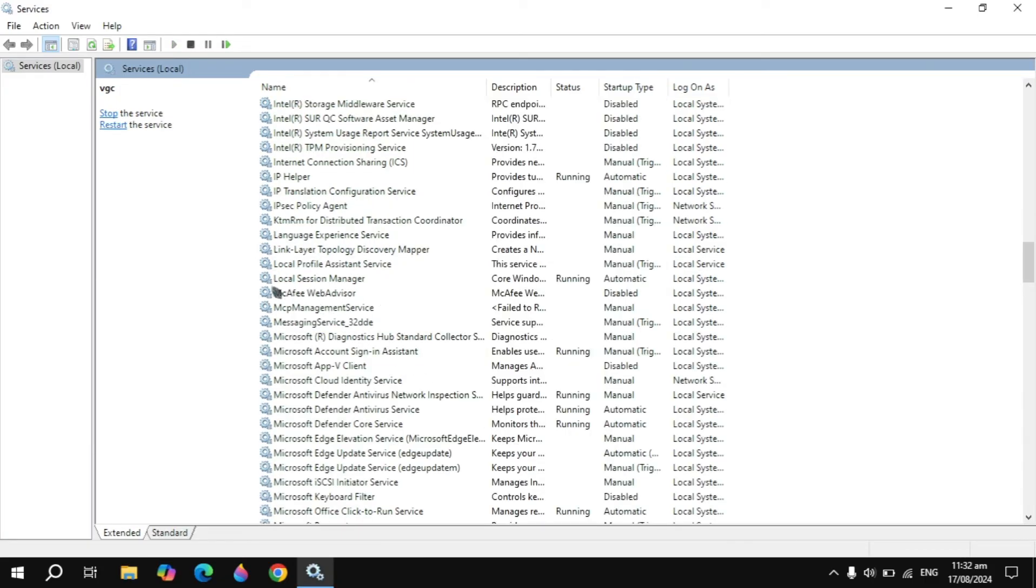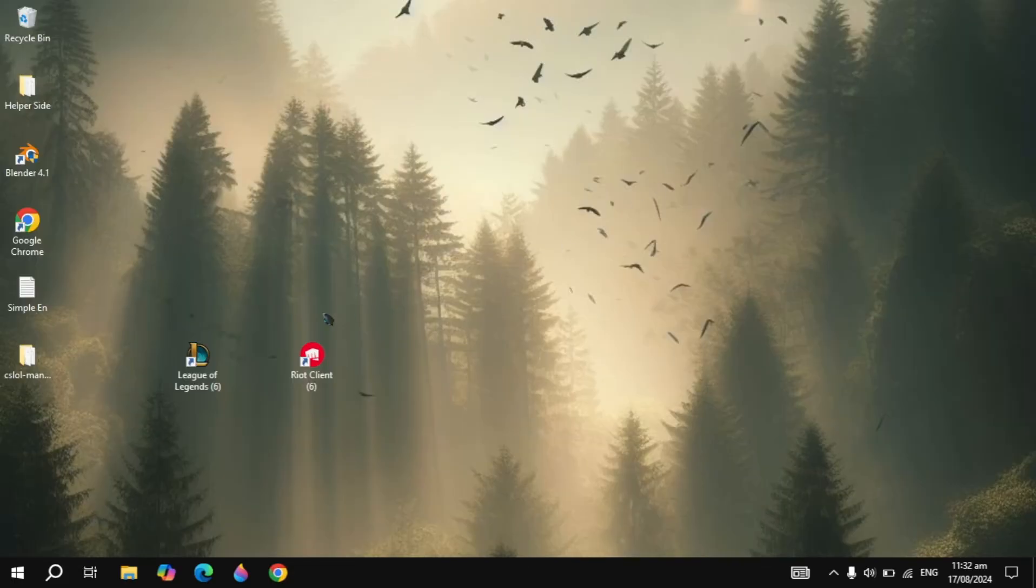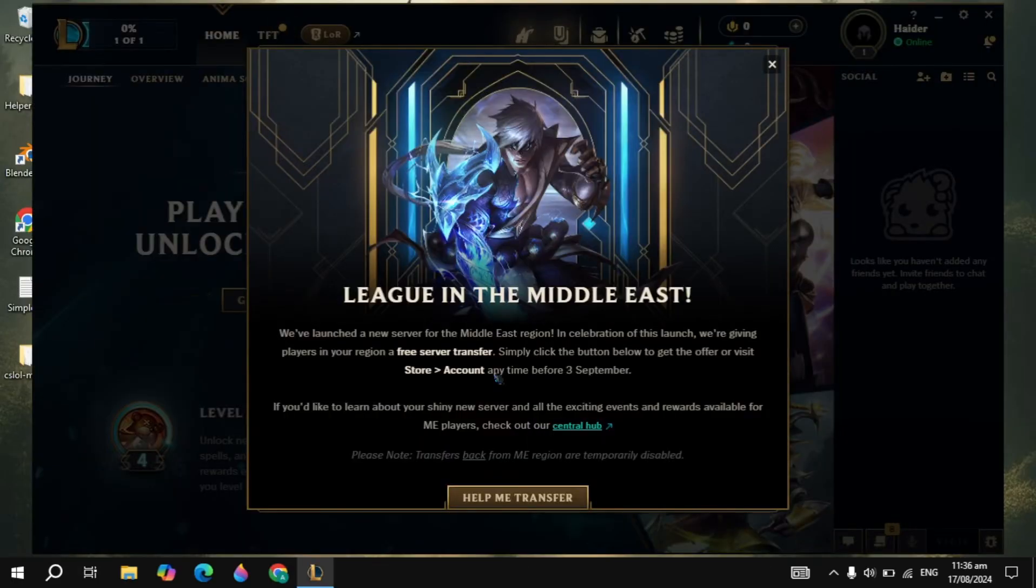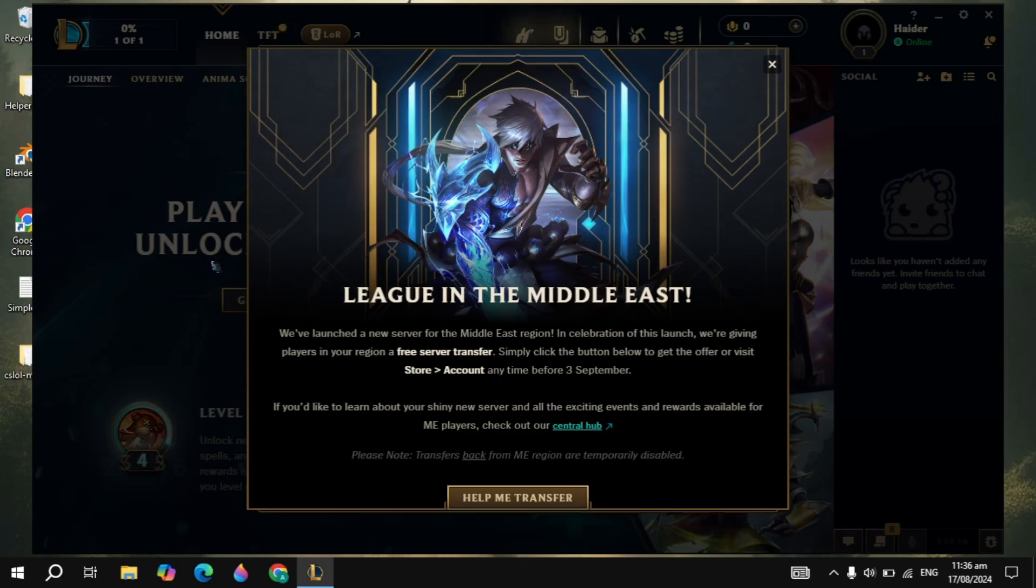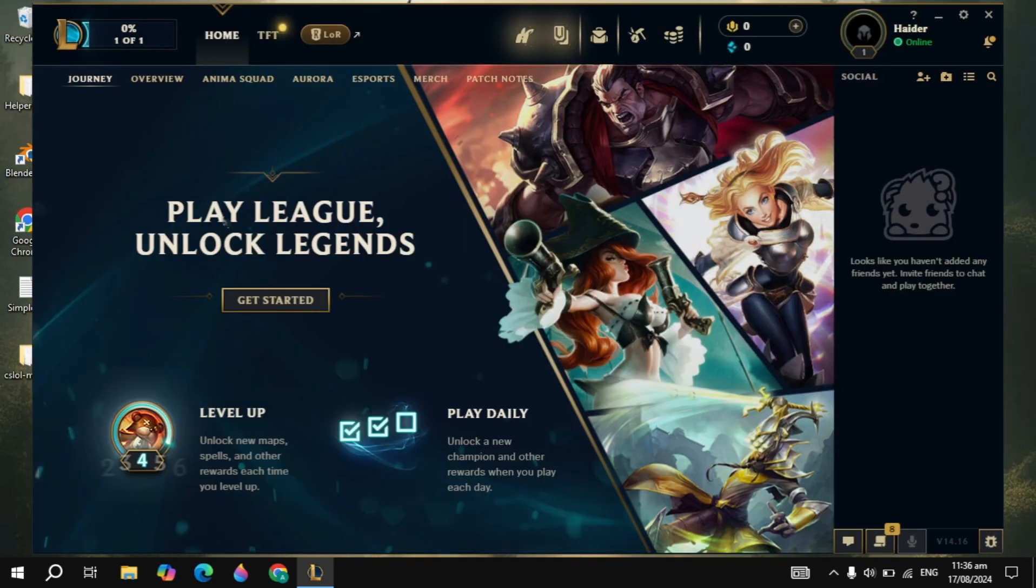After it starts, click Apply, click OK. You can also restart the service by clicking on the Restart button on the top left. After that, just simply open up League of Legends and here you can see my problem is fixed.